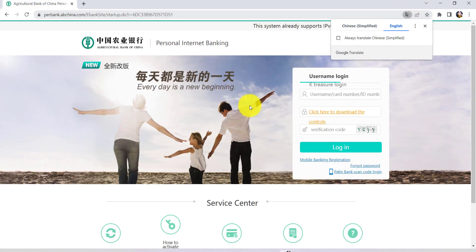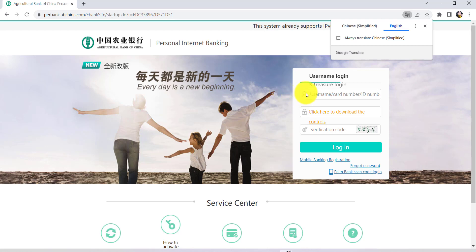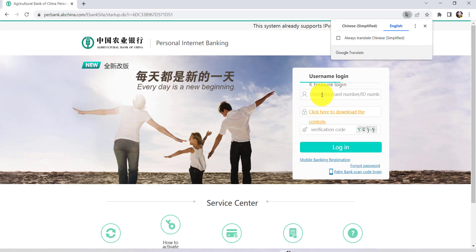The login details that are required to sign in to your online banking are the username, card number, and ID number. You can enter any one of these three - that is, you can enter either the username or card number or ID number. Once you have entered one of these, enter the verification code.